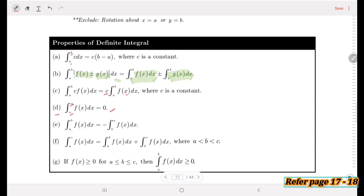For property (e), if we have the integral from a to b on the left side, and from b to a on the right side, the property states that we put a negative sign, so the integral from a to b equals negative the integral from b to a.